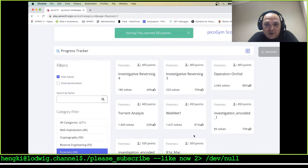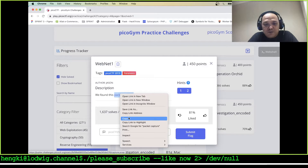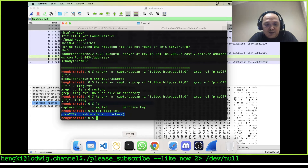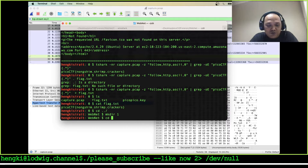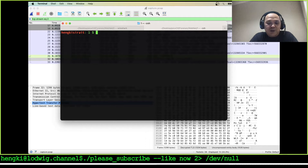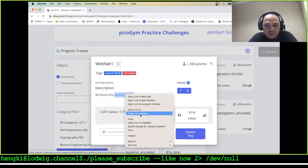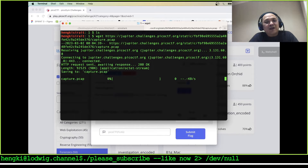350 points — I hope we got this. Let's move to WebNet one. I'll copy the address and close this. Let's move to the webnet folder, make directory one, cd into one, and grab the files. Let's download the capture file.